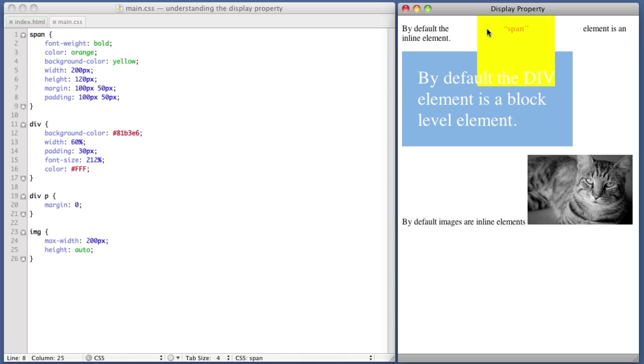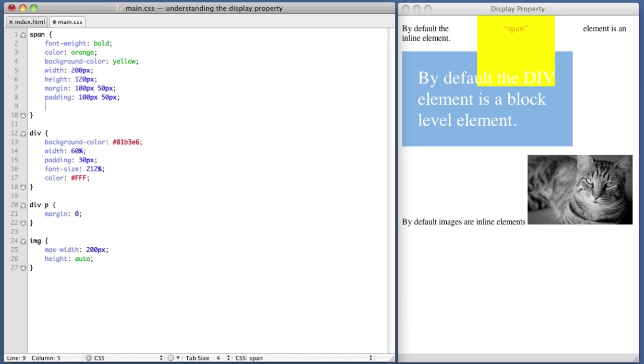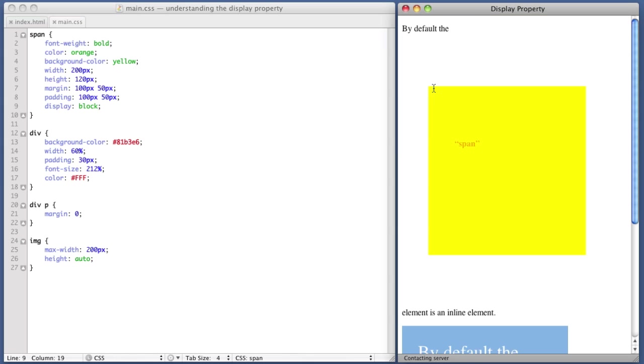Now to make this abundantly clear, let's switch the span to a block level element. So display block. Now when we refresh, there are going to be a lot of changes. So here we go.